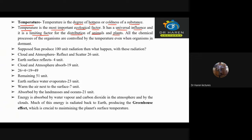What are the chemical processes in living organisms in the world?